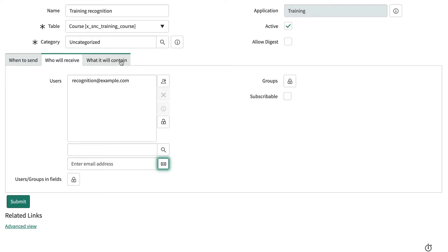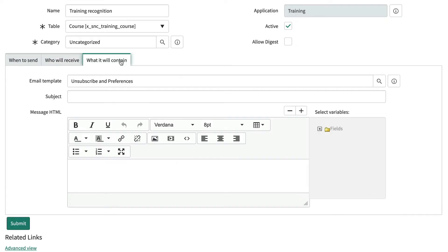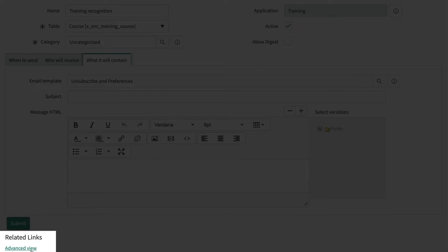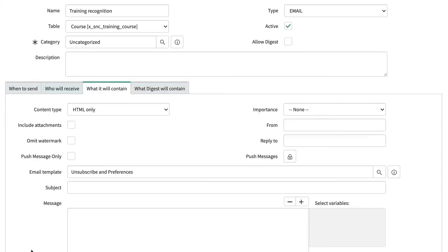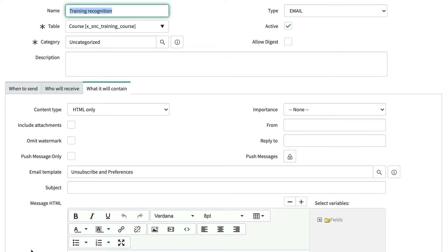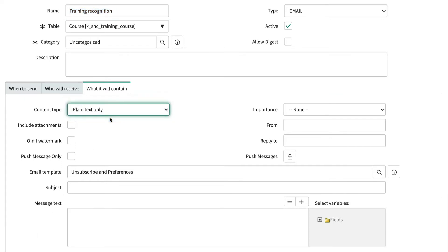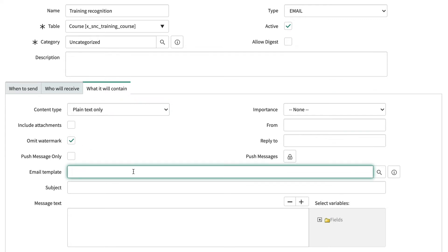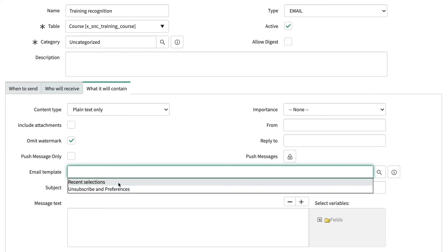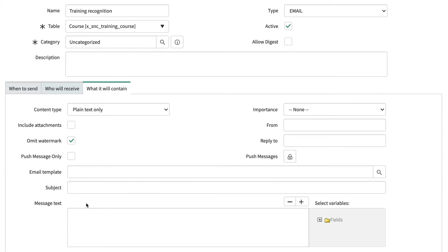Normally we would add a subject and a body, but in this case we need to click Advanced View in the related links, because by default the system sends HTML email, but our receiving system only understands plain text, so we'll set the content type here. We'll also omit the watermark. And let's take away the default email template to remove the preferences links so that none of that is included in the body and possibly processed as incoming data.